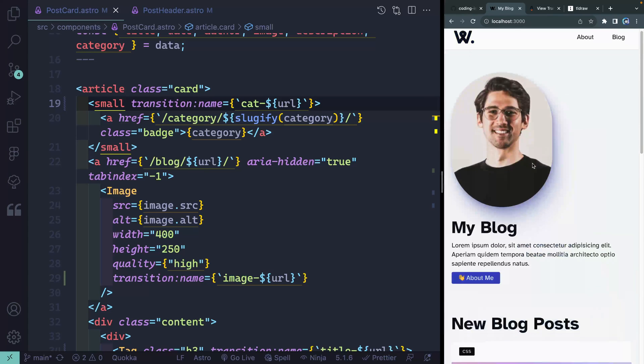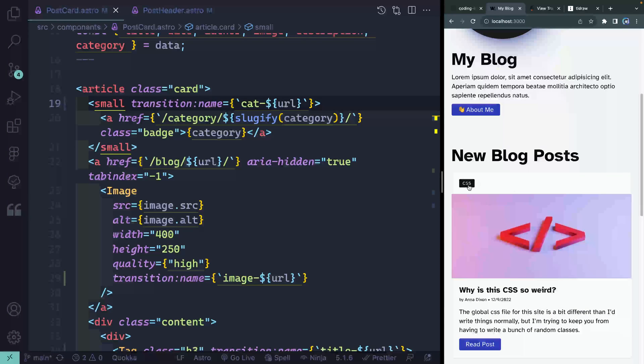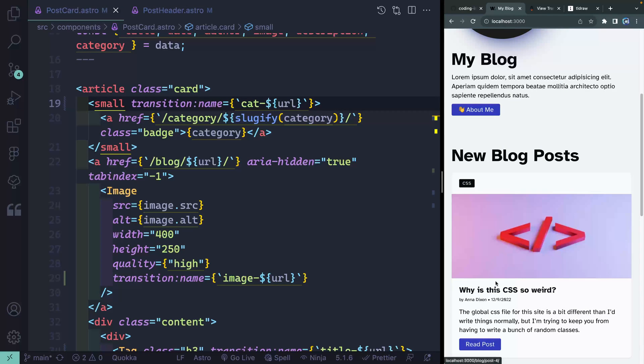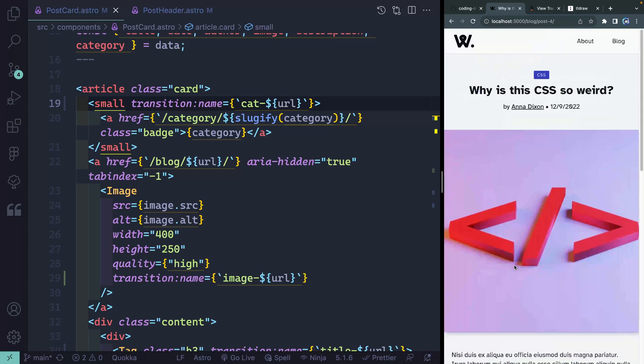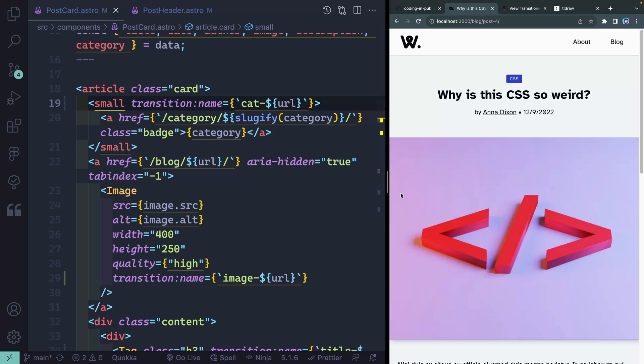Now, as I switch between these, the category switches, the image switches, the title, and this about little meta section all kind of fade and move into view. So that's as easy as it is. You don't have to do almost anything else besides that.